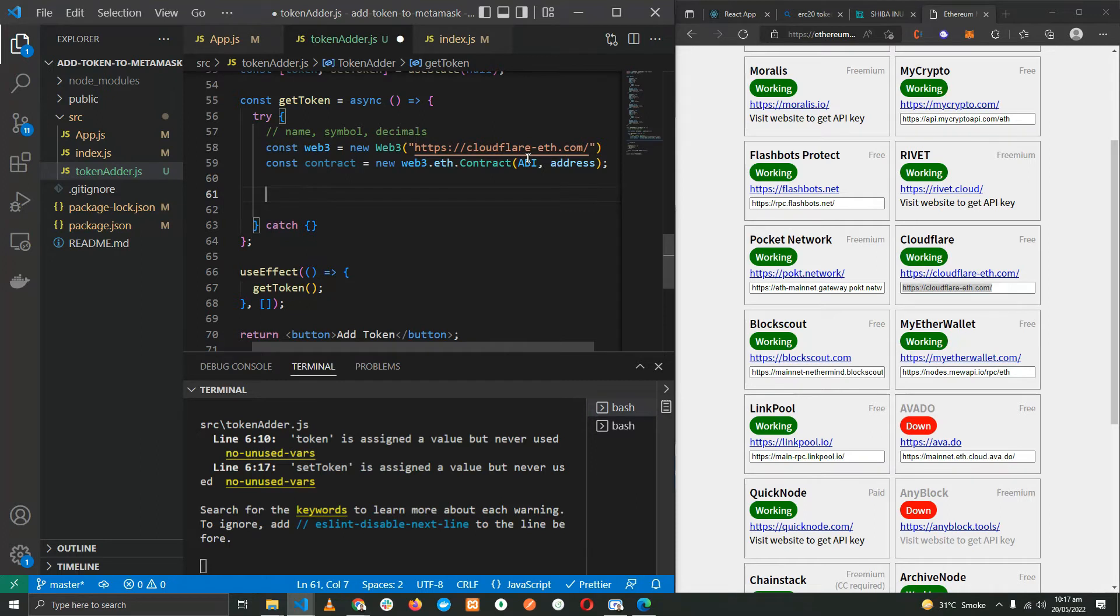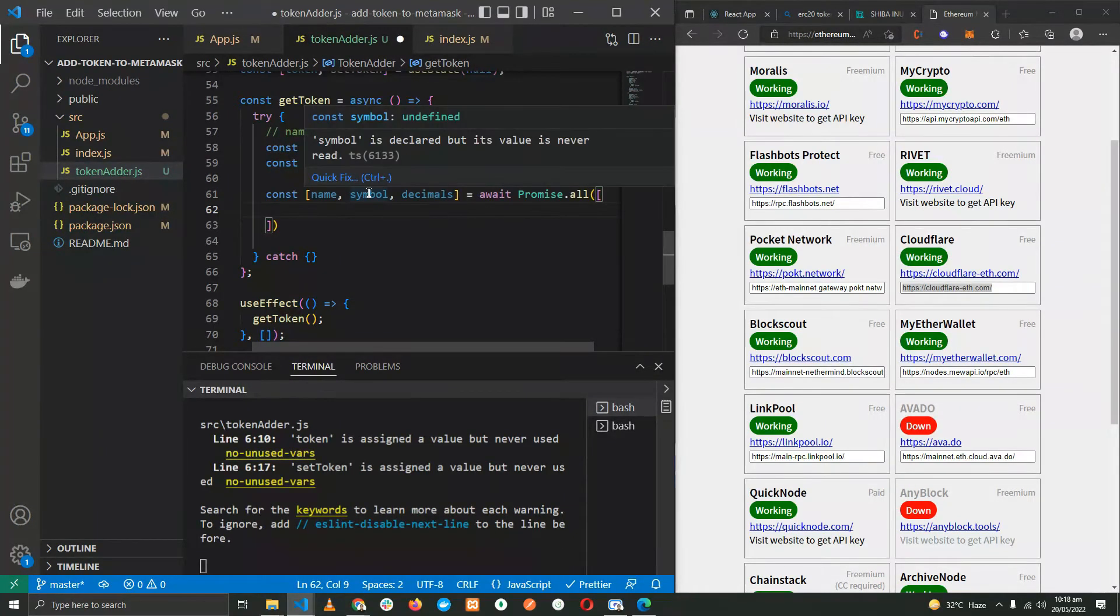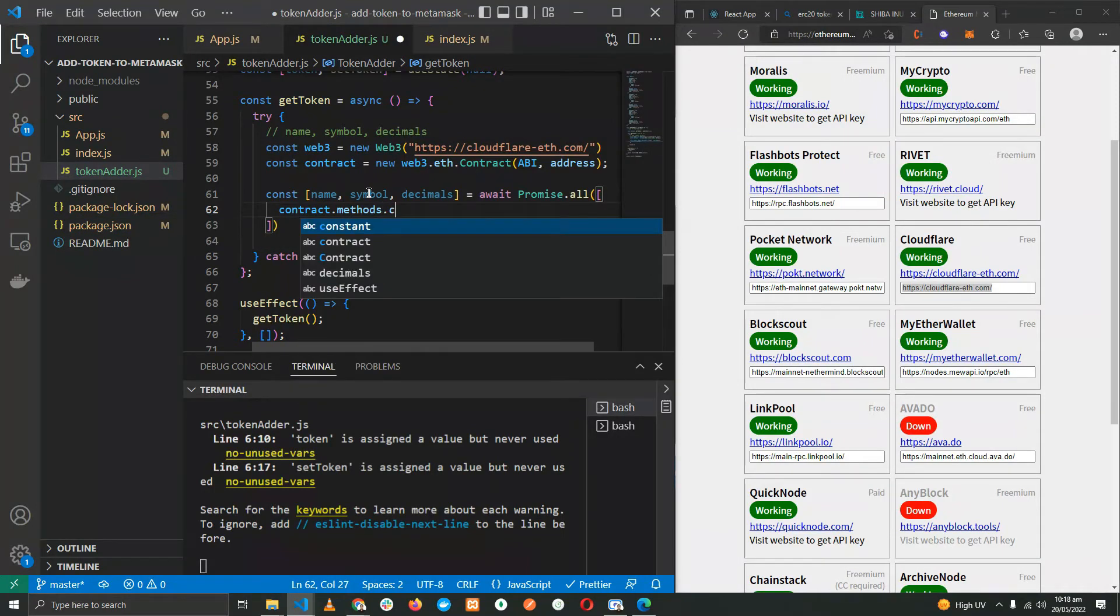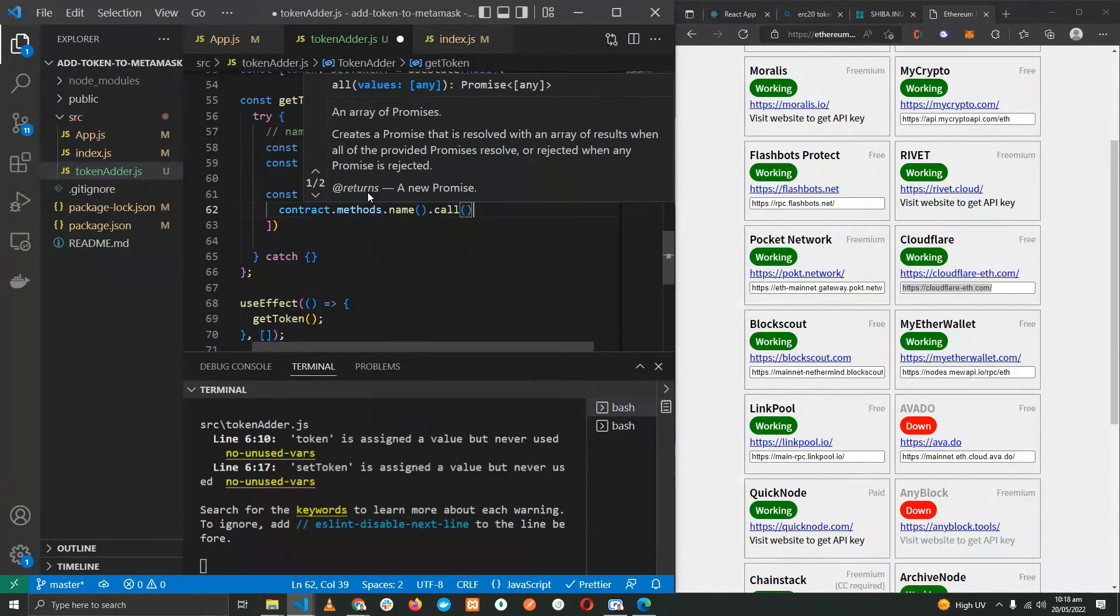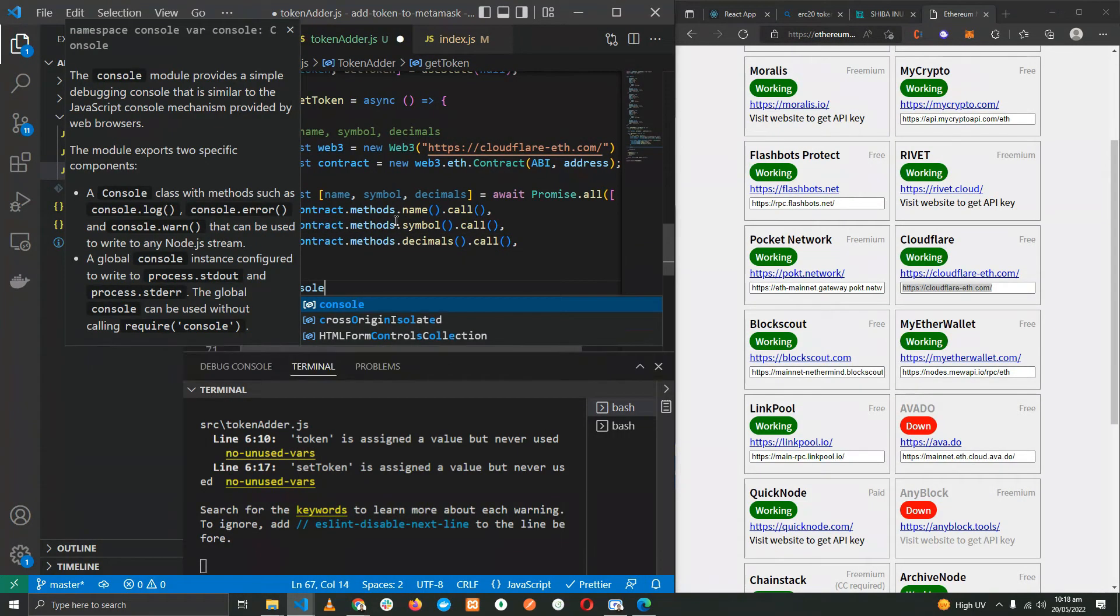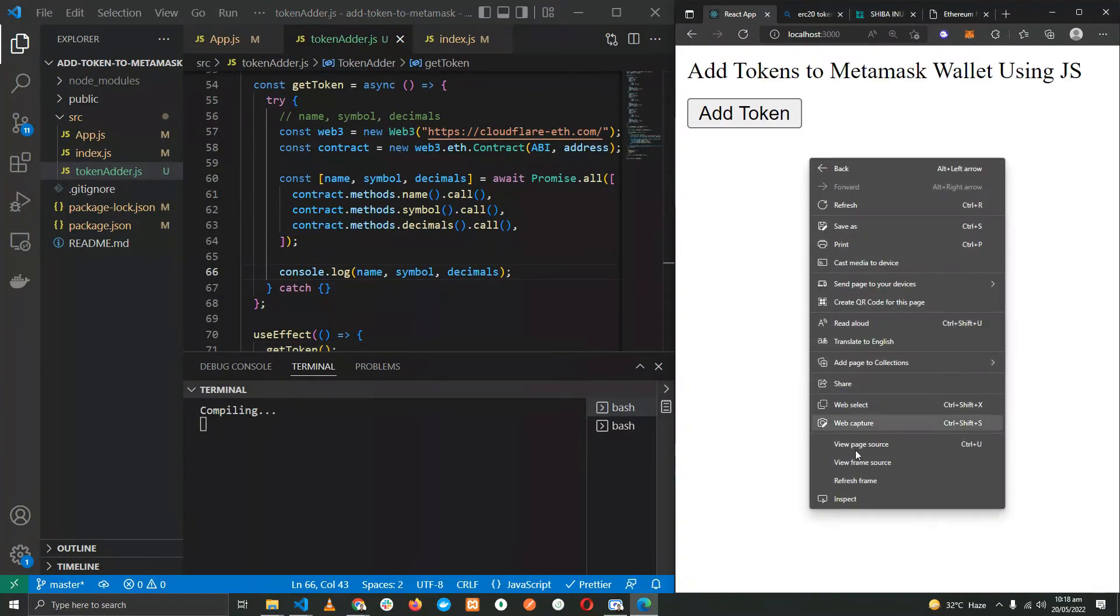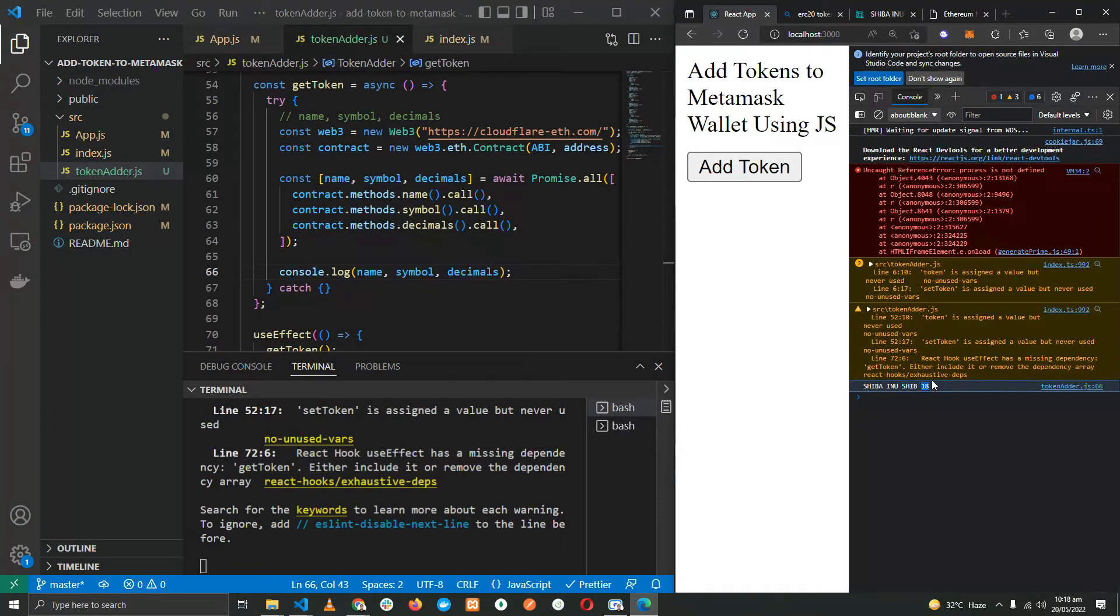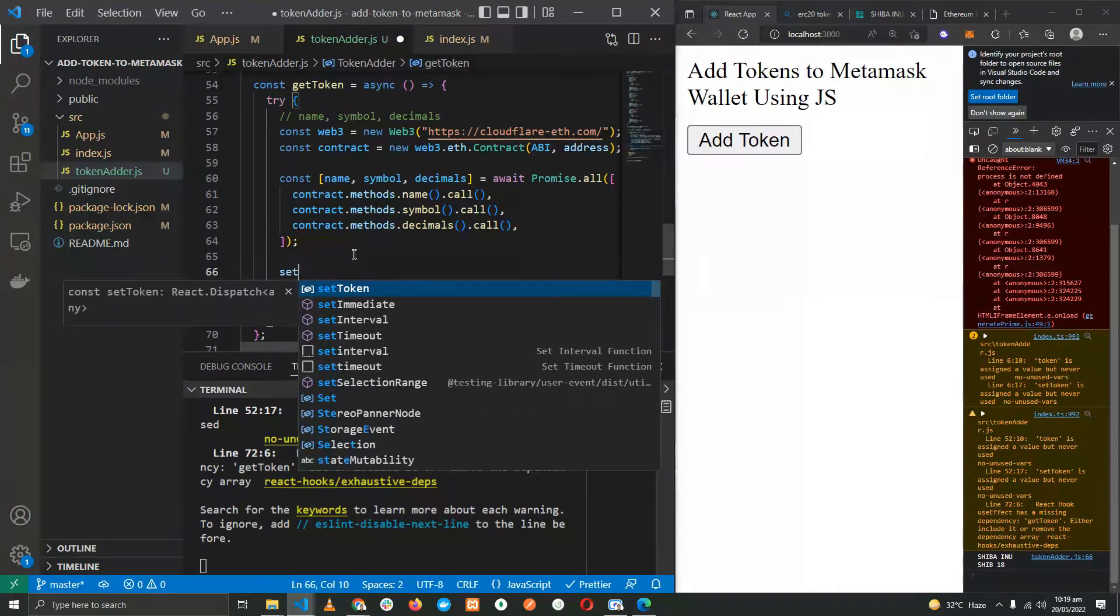Okay, now we have the instance of the contract. We need to use it to fetch the name, symbol, and decimals, providing it with an array. The first promise is going to be contract.methods, in the name of the function name.call. Then we will be doing it the same for symbol and decimals. Let's print out the data. On the console, here we have it: the name Shiba Inu, symbol SHIB, and 18 decimals.